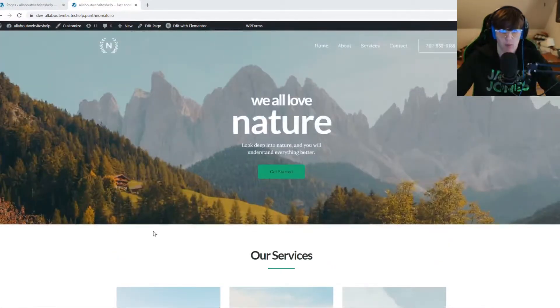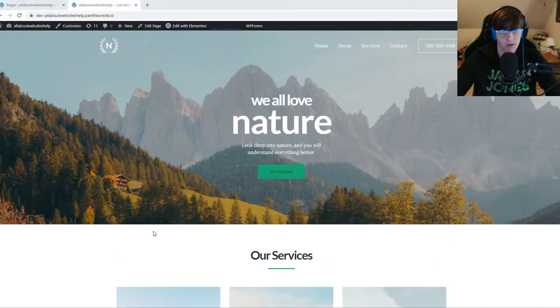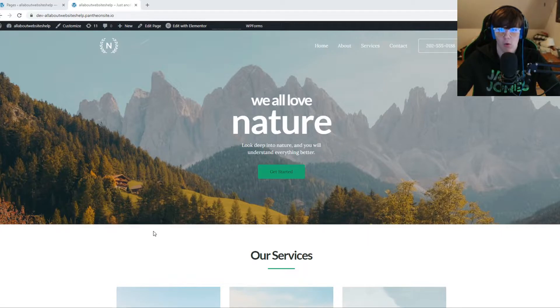So as you can see, here I'm on WordPress, and if I want to add a code, an HTML code to this website,